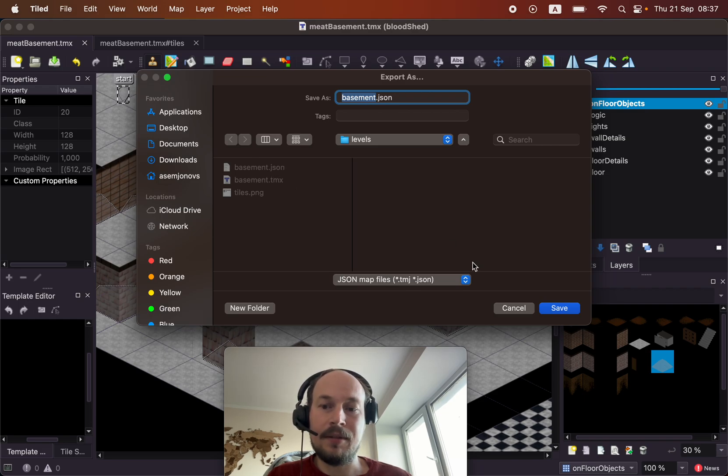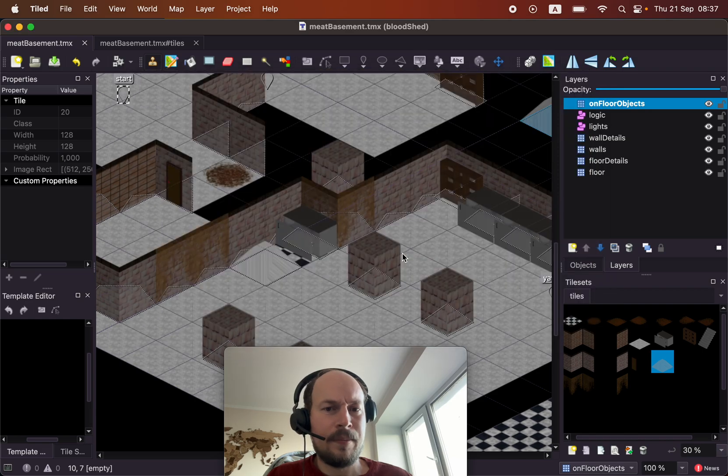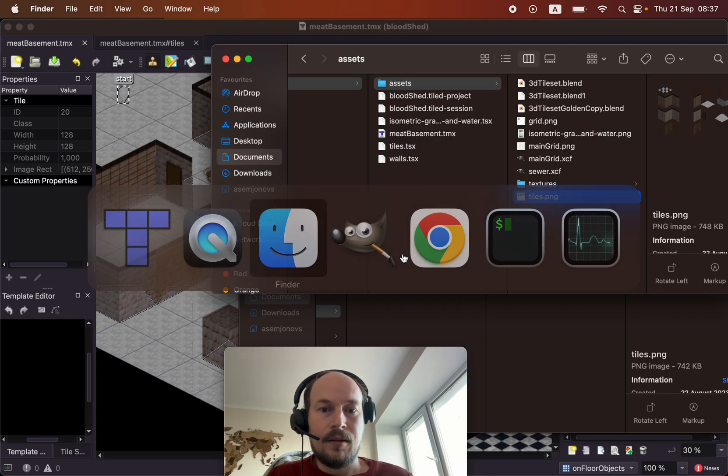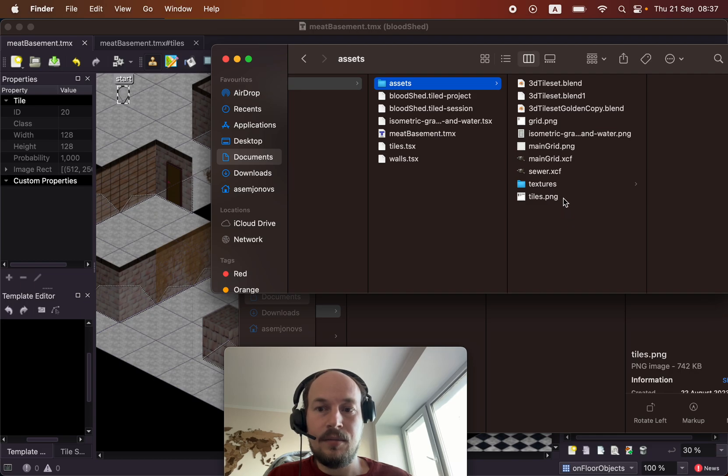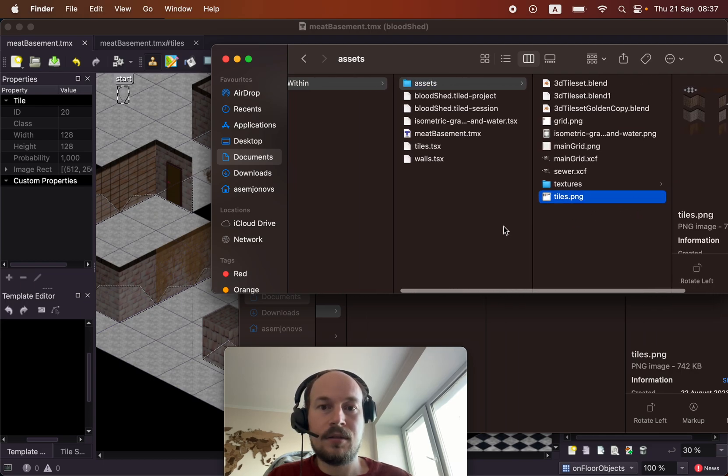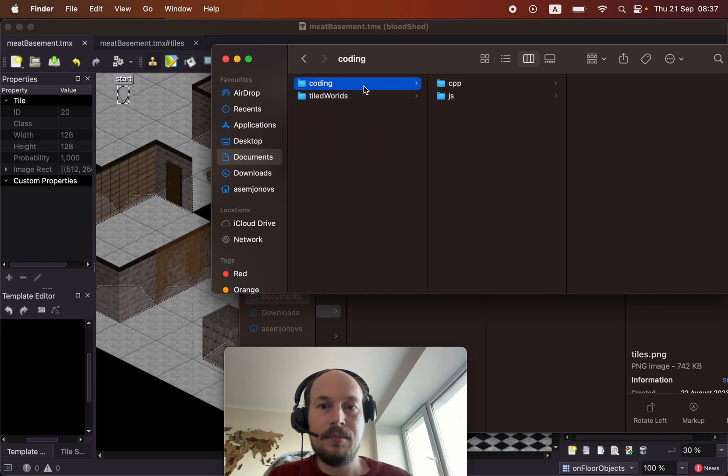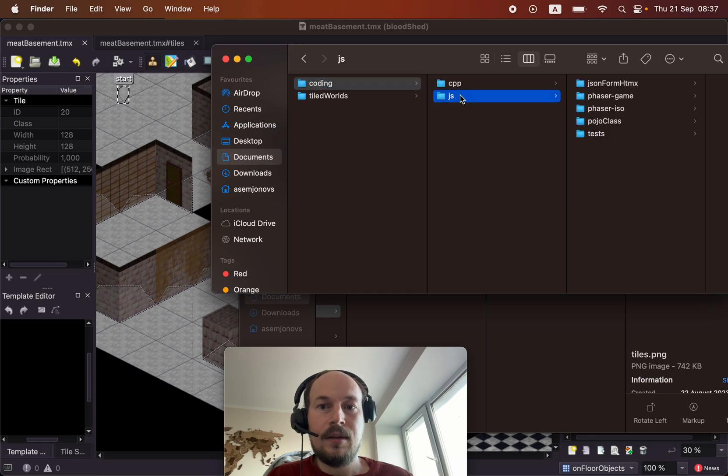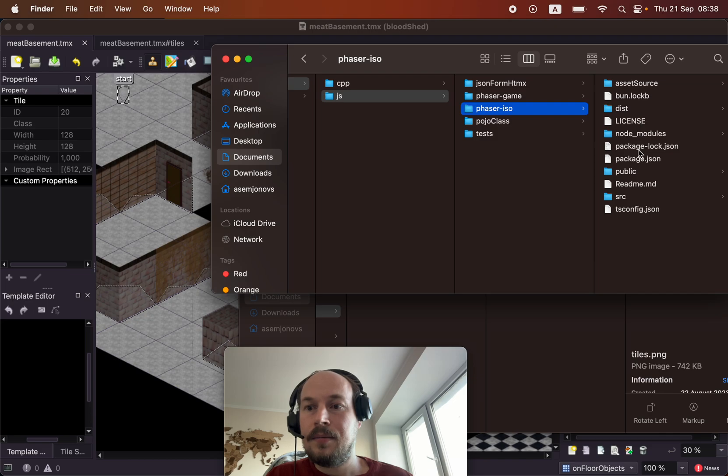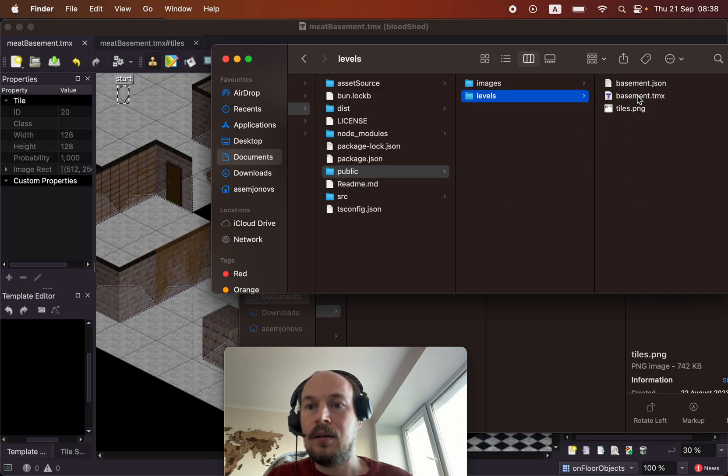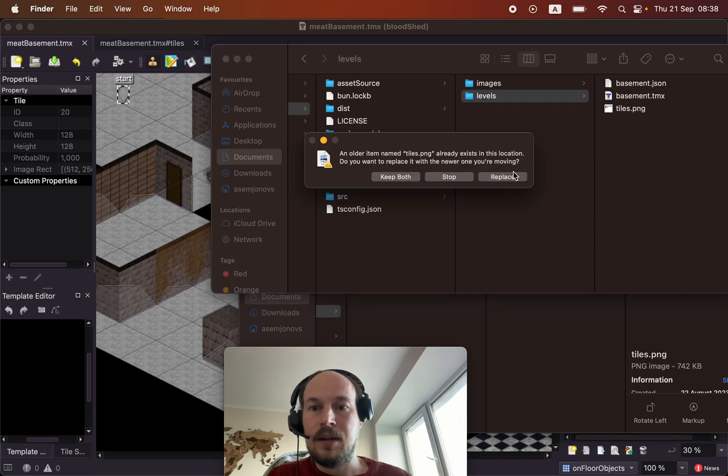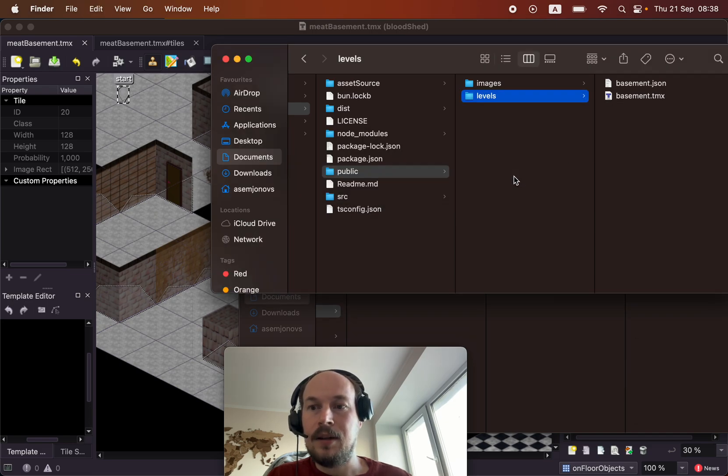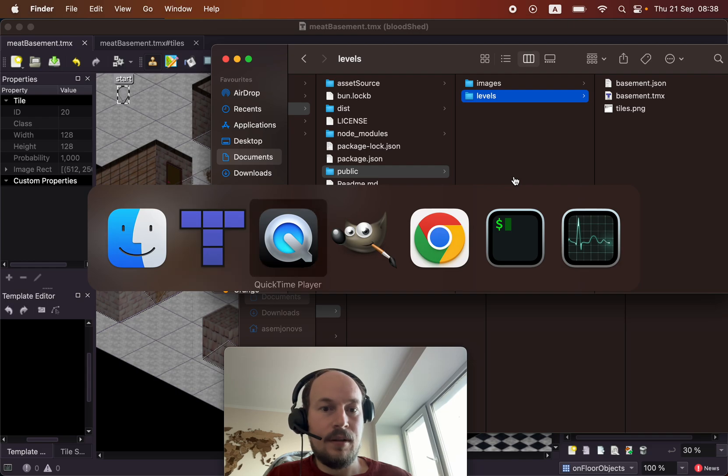All right, save that and I am going to export that as my basement level, and I am calling it a basement.